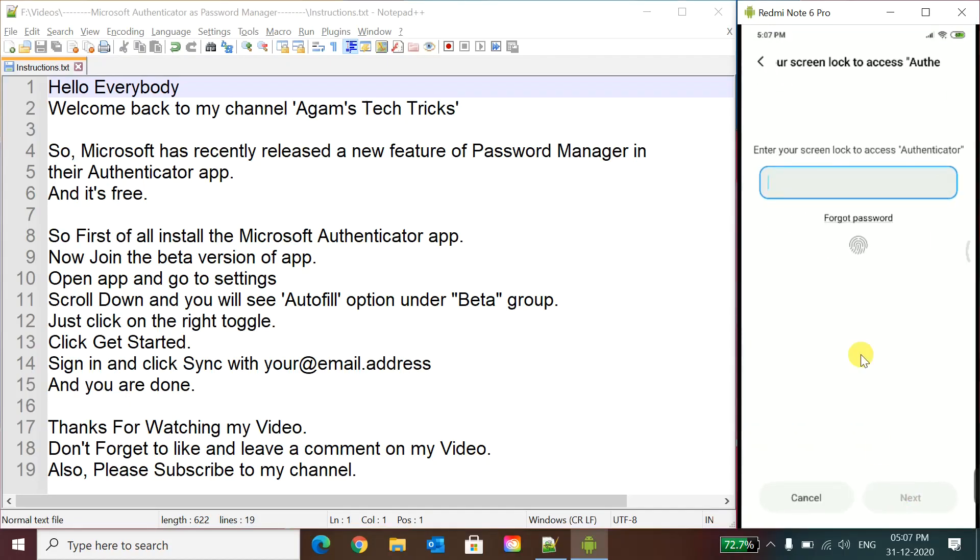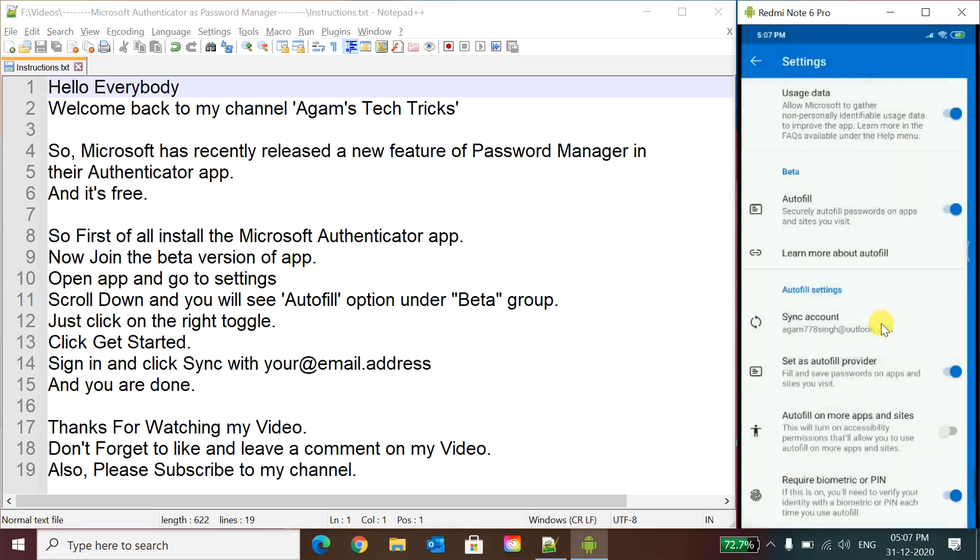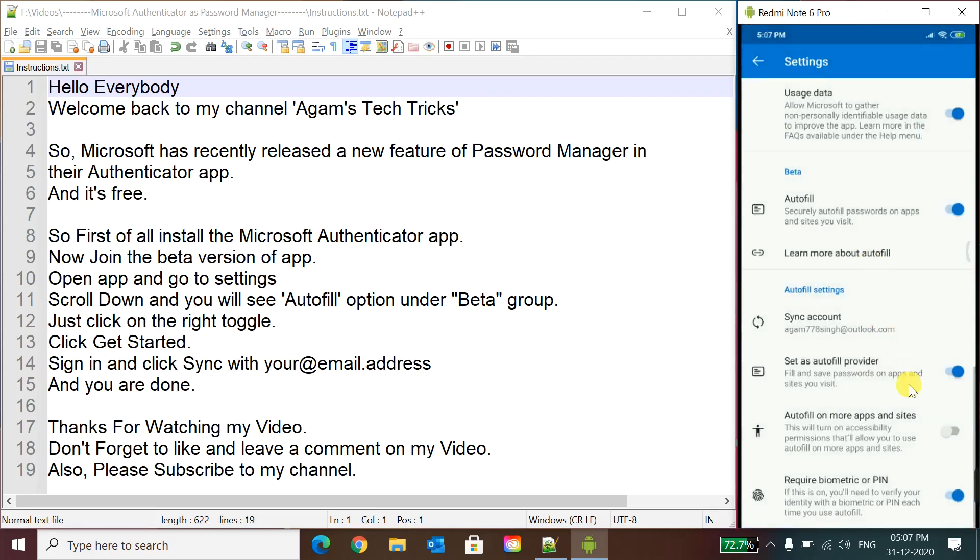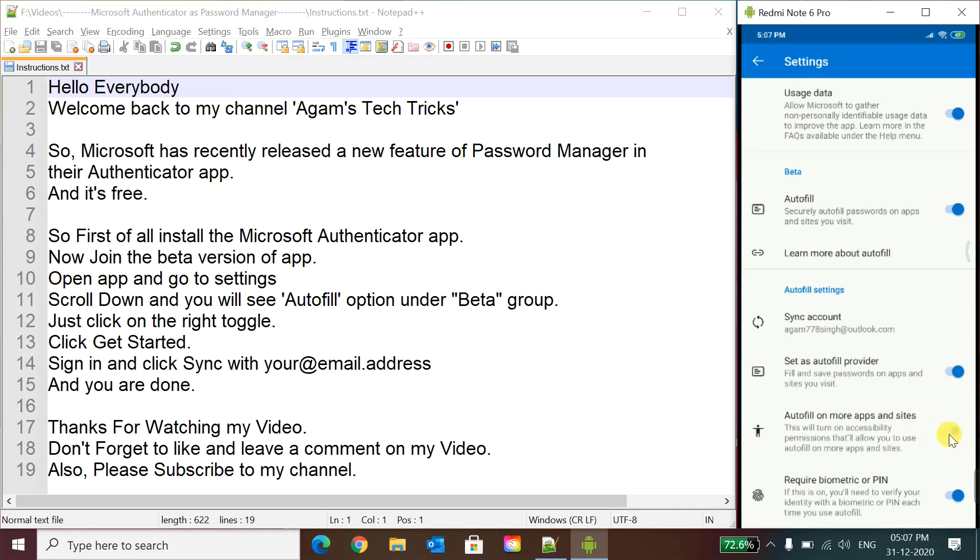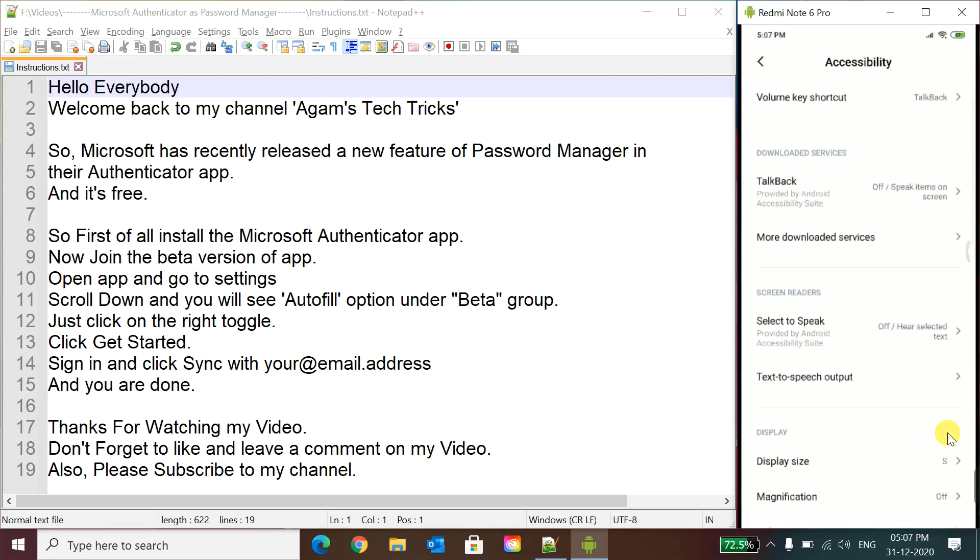So now screen lock. So here also we have to enable autofill on more apps and sites for the capability of autofilling it on the apps and websites. It is in beta version, not works that great. So here we have gone to accessibility page. It depends on your phone where is what. You have to find Authenticator and just enable it.